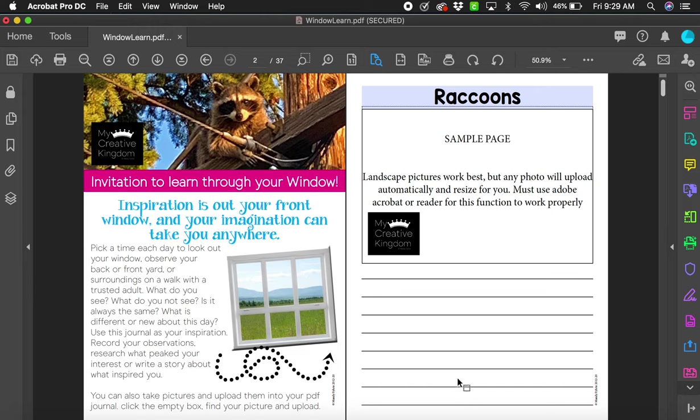I wanted to show you how amazing this editable PDF can be for your kids. You can have kids create a title and upload their own pictures.